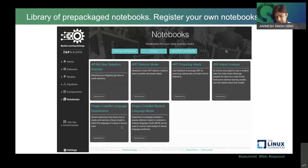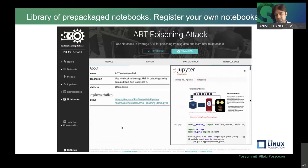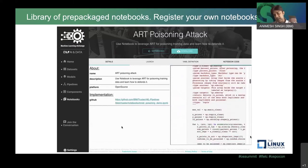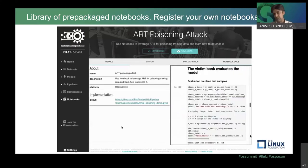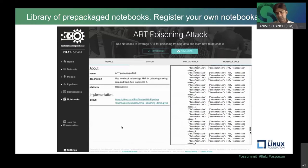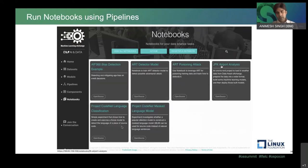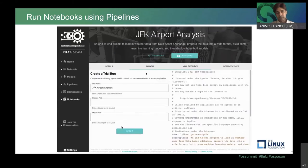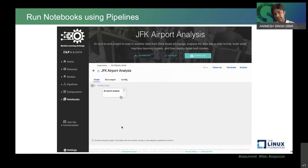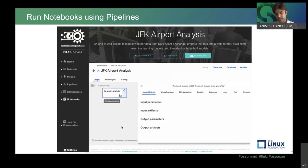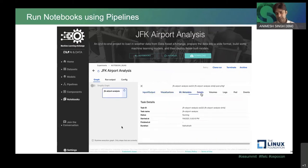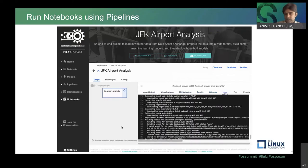Similarly for notebooks — you can launch a notebook and it will execute as a batch process. Behind the scenes, we use a project called Elyra and Elyra's notebook component to take your notebook, treat it as a single batch process, and launch it using Kubeflow Pipelines. You can launch a notebook that pulls a dataset from a PVC — for example, pulling the JFK dataset from the persistent volume claim — and run analysis on top of it, with logs streaming in real time.